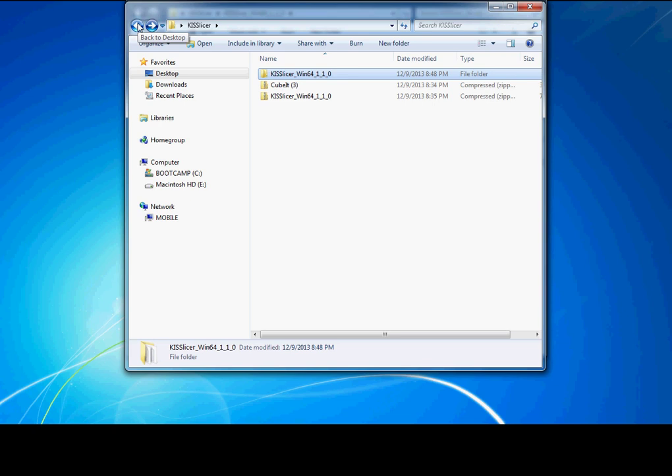Hi, this is going to be a quick tutorial on setting up KISSlicer along with the Qubit post-processing program to create print files for your Cubex, Cube Duo, and Cube Trio printer.